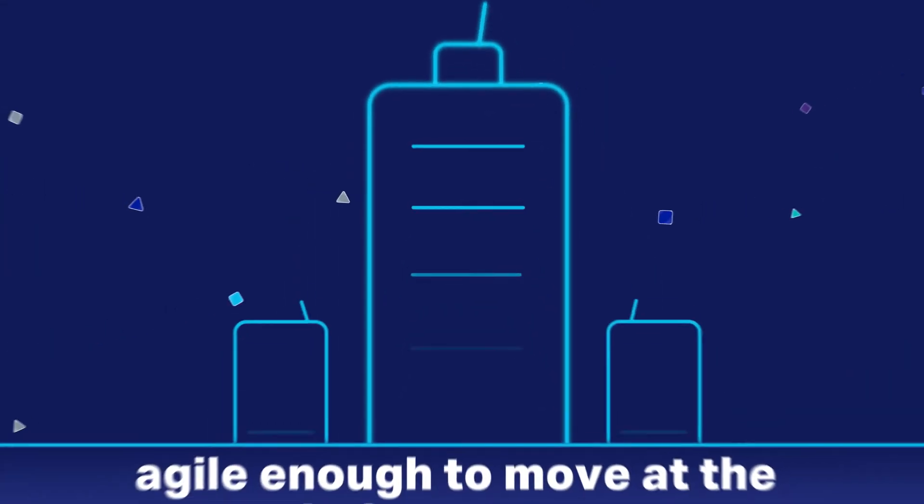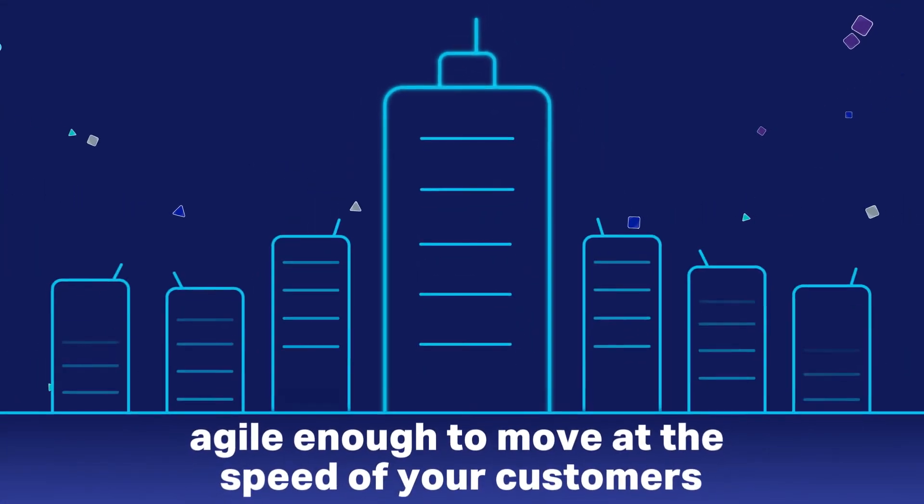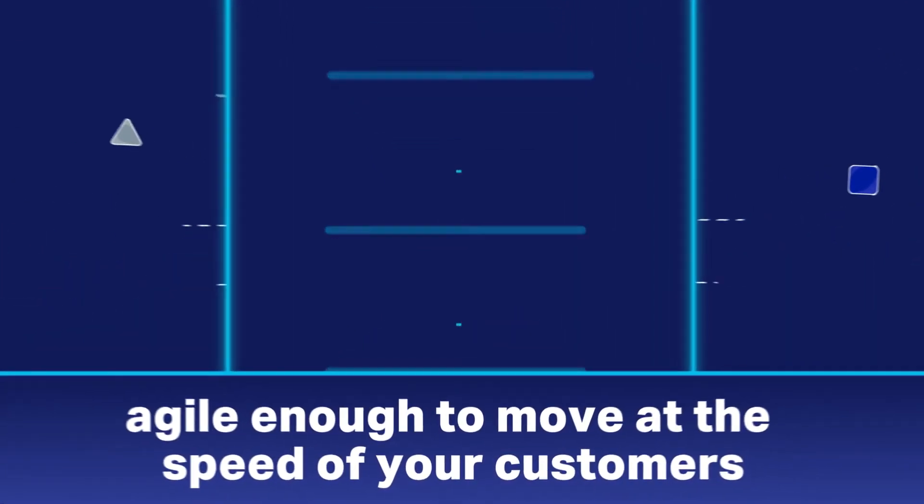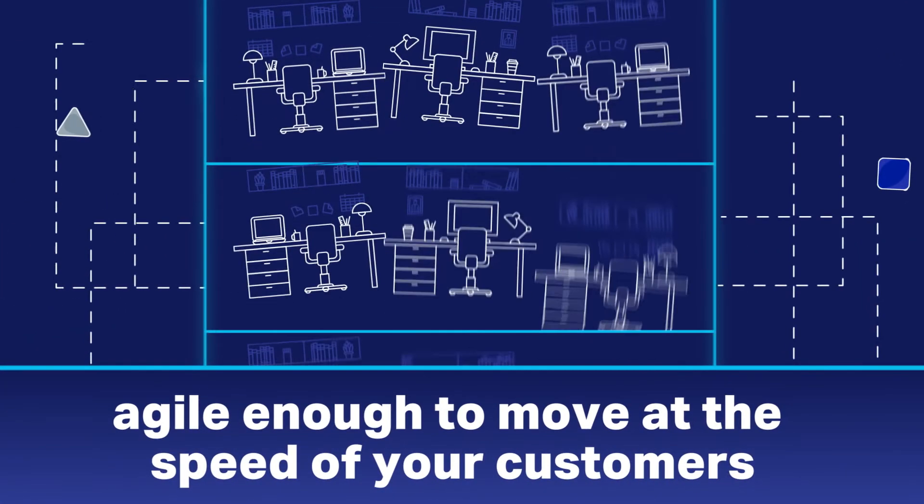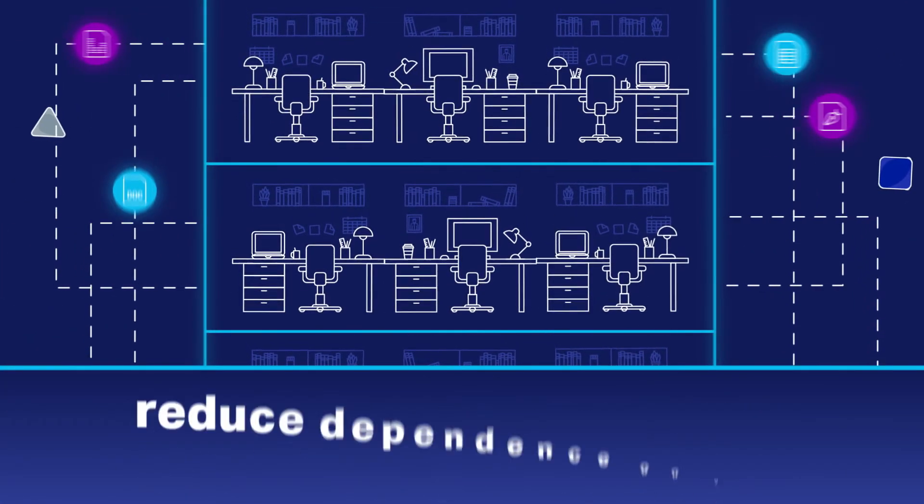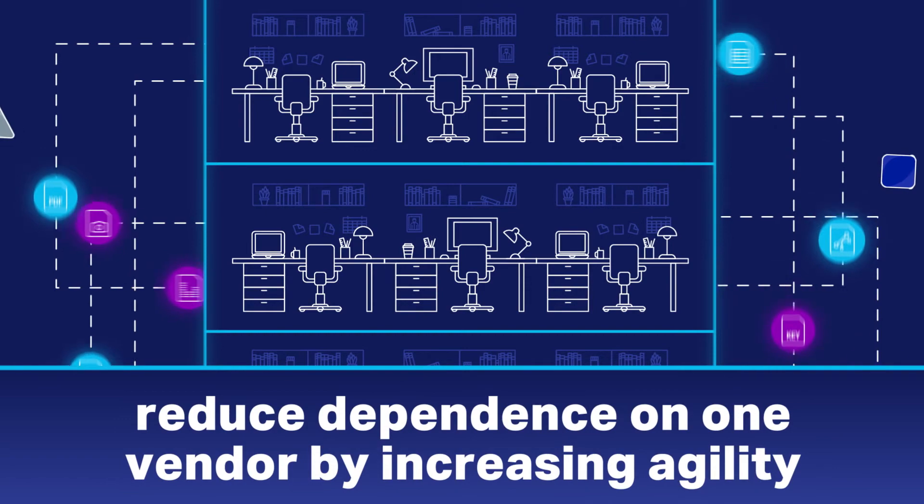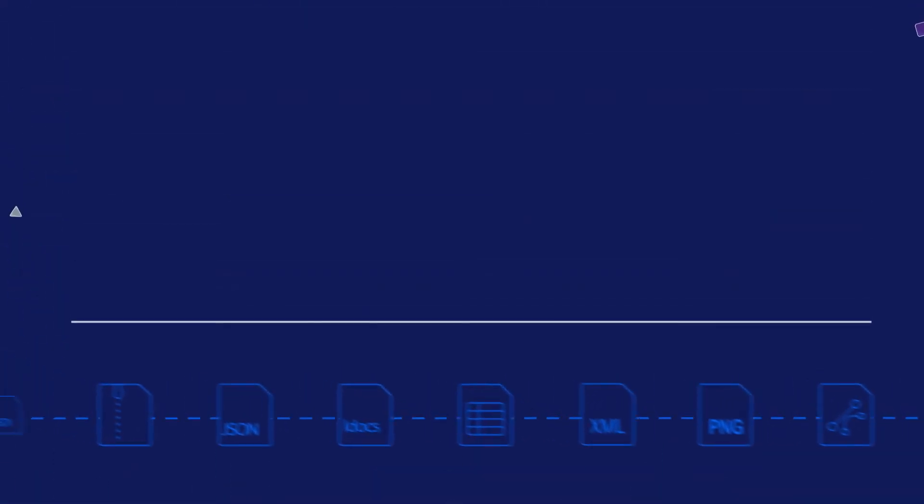And Contivo is agile enough that you can move at the speed of your customers. It reduces your dependence on any one vendor and facilitates new technology adoption, so you can re-engineer your business with less risk.